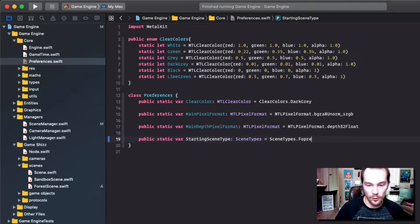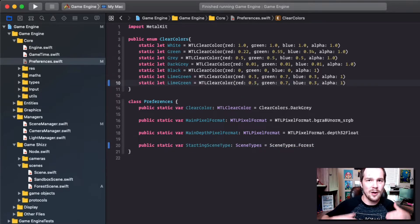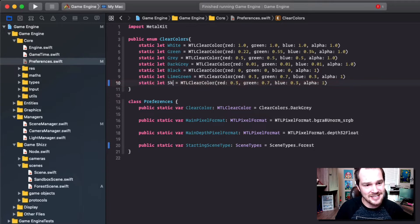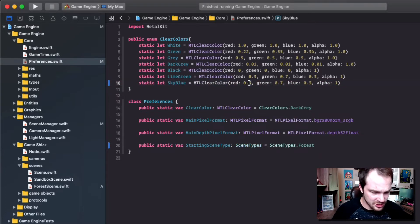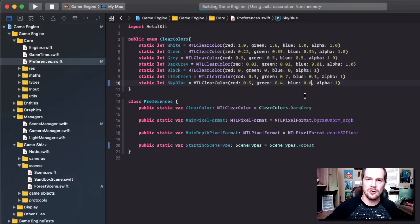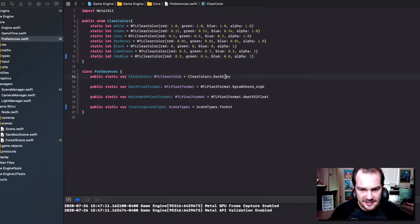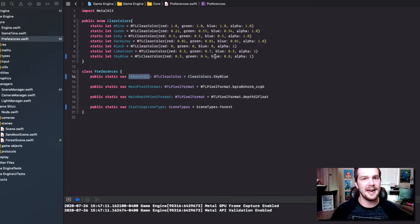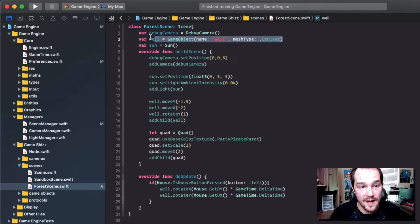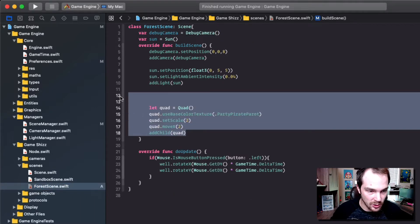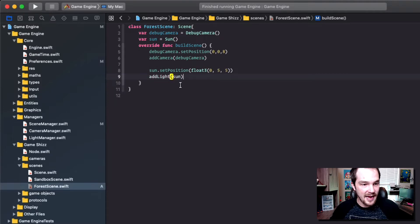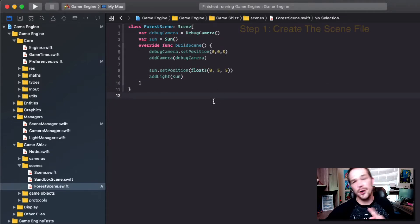Now that our scene manager knows about our forest scene, we just need to set it as the starting scene type. Go to preferences and under starting scene type, select forest. The forest scene won't have a black background — it's going to be daytime. Under MTL clear color, set red to 0.3, green to 0.4, and blue to 0.8 for a sky blue. Press play to verify the clear color looks like a sky, then go back and remove anything we don't need from the scene — the wells, the quad, do update, and set light ambient intensity.